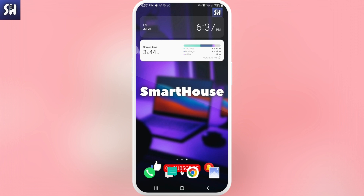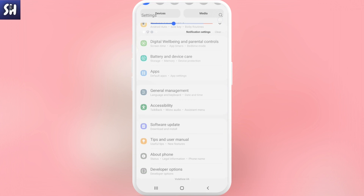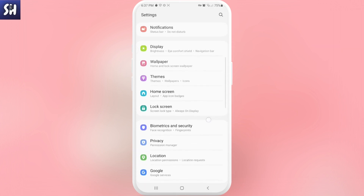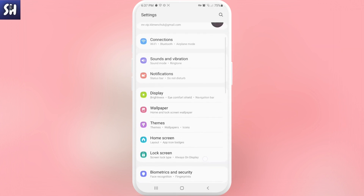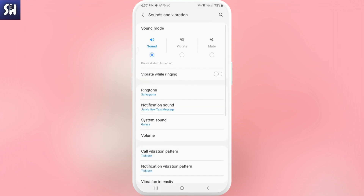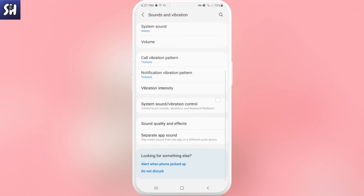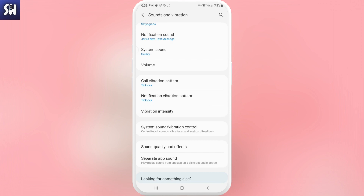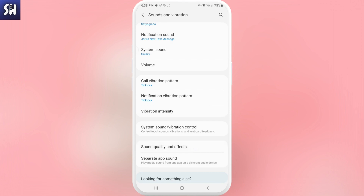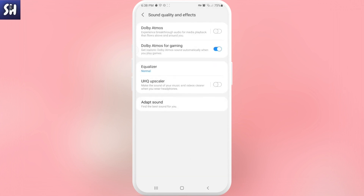The third most common problem is when, for some reason, in our phone settings we have a setting that auto-adjusts volume. Let's find Sounds and Vibration. Let's go here — I'm going to show you several settings that can automatically change your volume. We need to go into Sound Quality and Effects. Here at the bottom, as you can see, I have Adapt Sound.